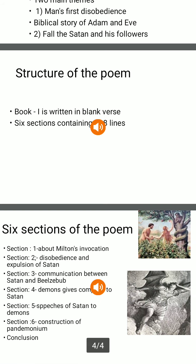In conclusion, Book 1 of Paradise Lost begins with a prologue in which Milton states the purpose of Paradise Lost. He presents not only the story of the fall of man but also the story of the expulsion of demons from heaven. Thank you.